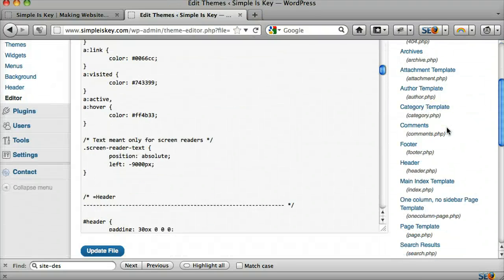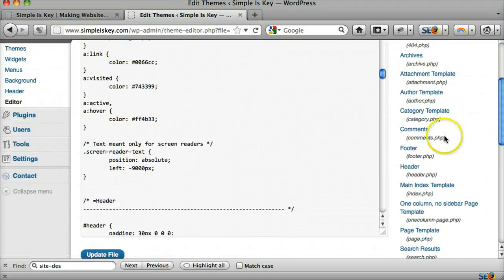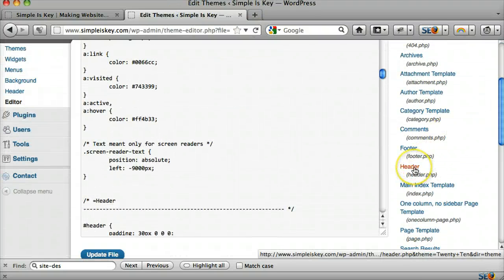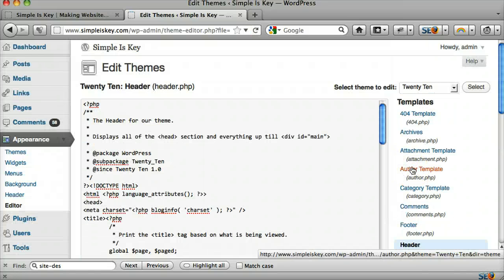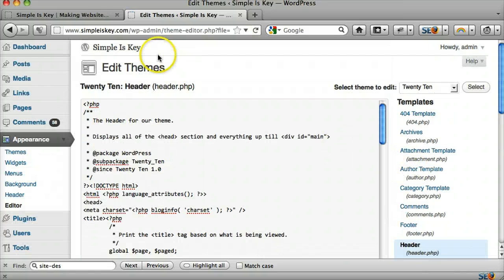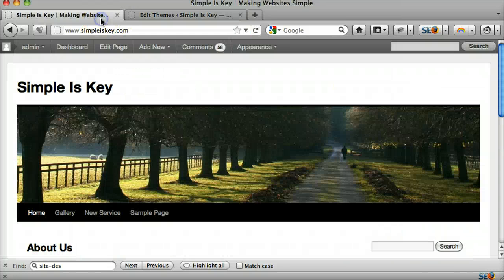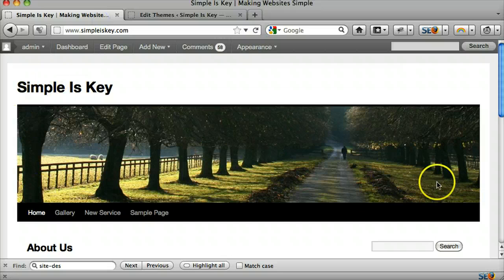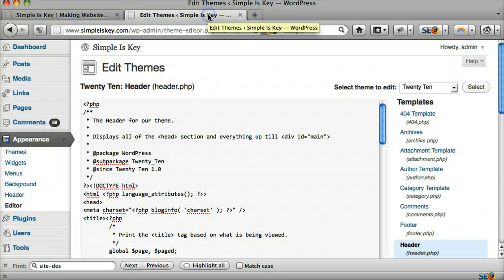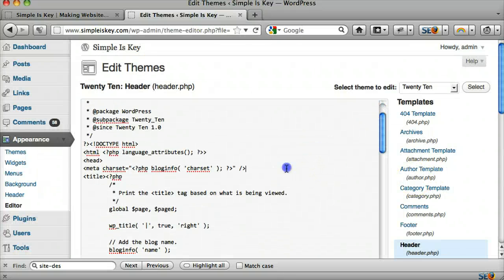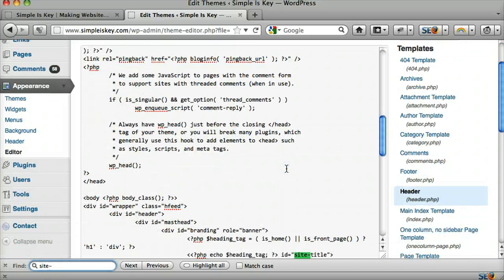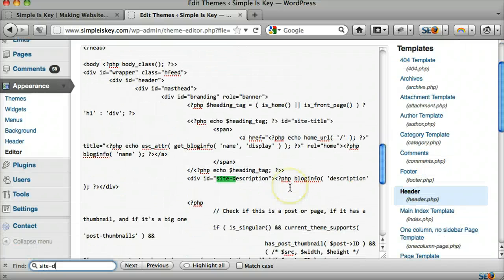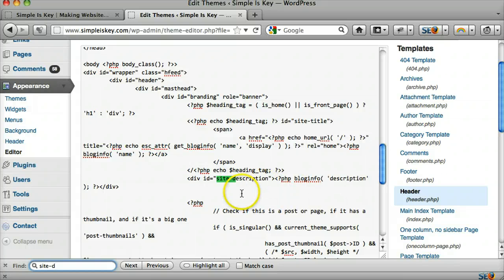The second way to do it is to go into the actual header file. This is the top of the file, this is all the stuff in the header. And we look for that site description again. And we can see it here.